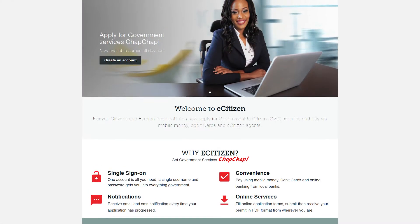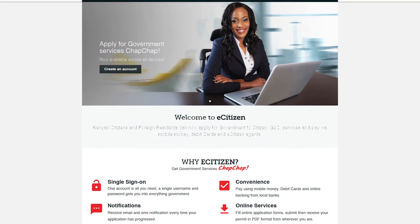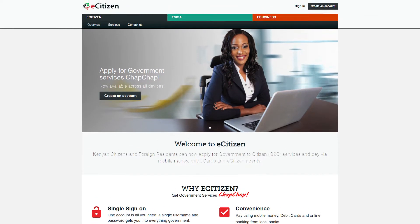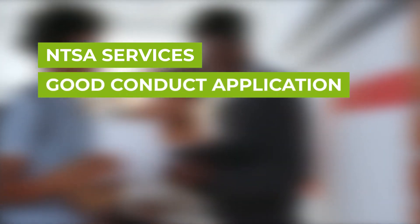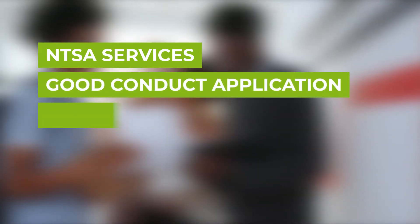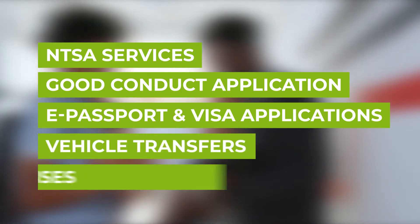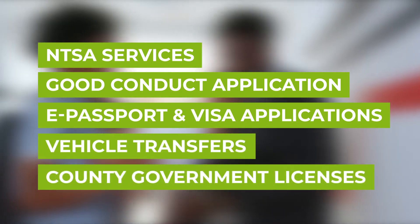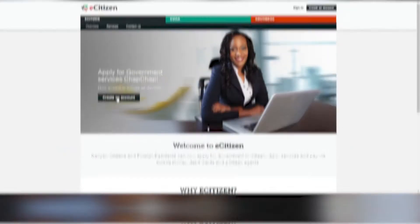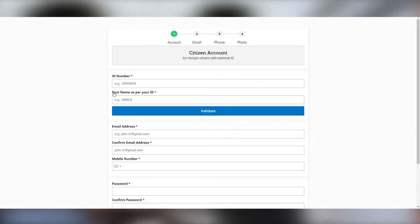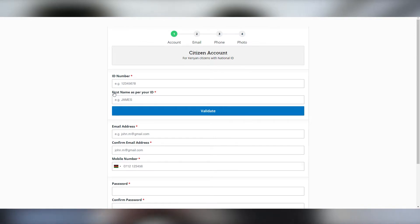eCitizen is practically your online gateway to a myriad of Kenyan government services. The services range from NSO services, certificate of good conduct application, ePassport and visa applications, vehicle transfers and county government licenses, to many more self-serve services. The only condition you have to meet to virtually access all these government services is an eCitizen account.